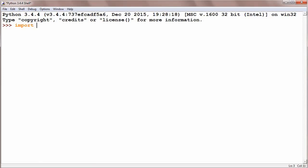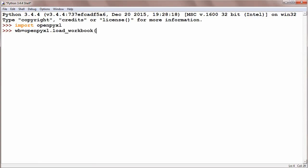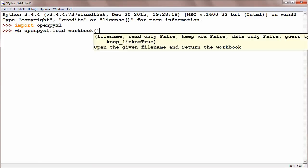Import openpyxl package and creating a reference to workbook: wb is equal to openpyxl.load_workbook and that is data2.xlsx.